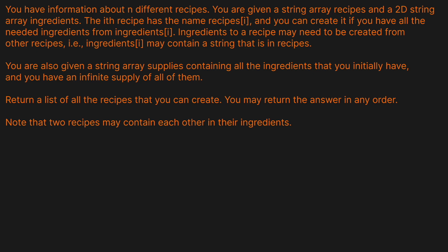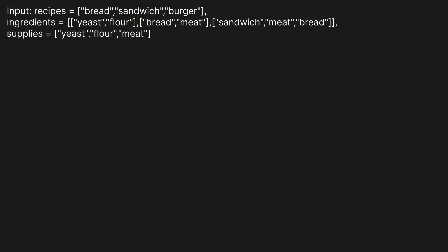Note that two recipes may contain each other in their ingredients. Let's look at a quick example. We're given the recipes: bread, sandwich, and burger. To make bread, we need yeast and flour. To make a sandwich, we need bread and meat. And to make a burger, we need a sandwich, meat, and bread. Our original supplies are yeast, flour, and meat.